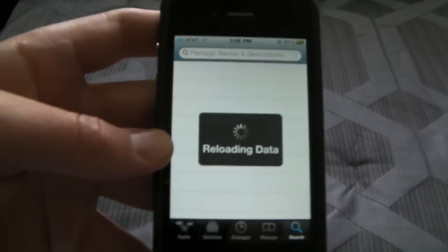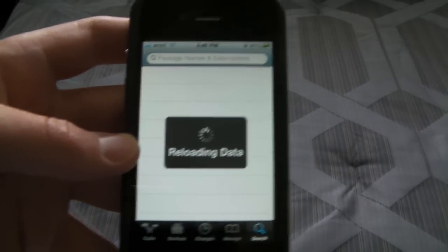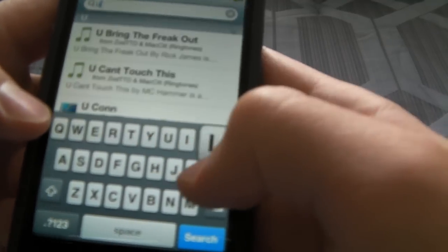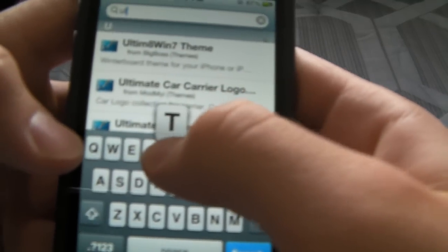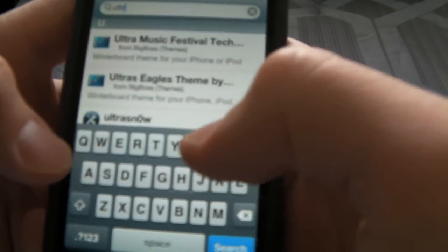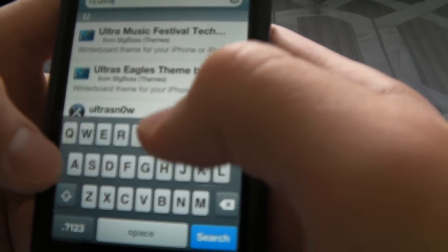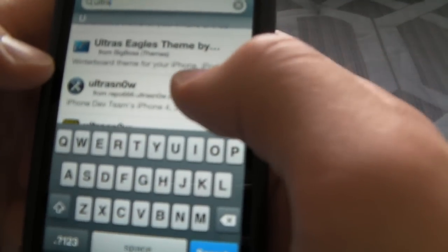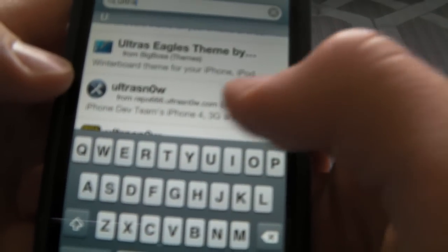Okay, so we see UltraSnow down here. If you read the description, it says iPhone 4 in it.